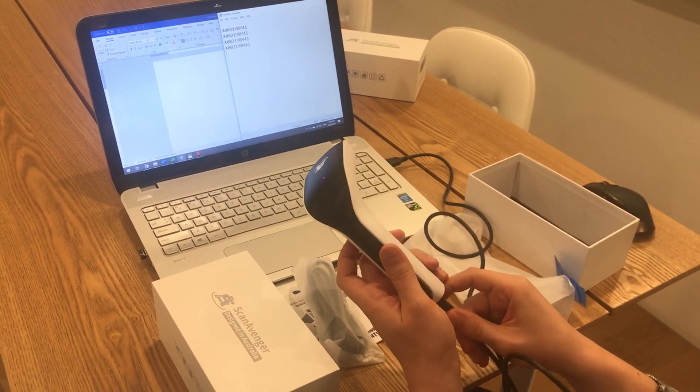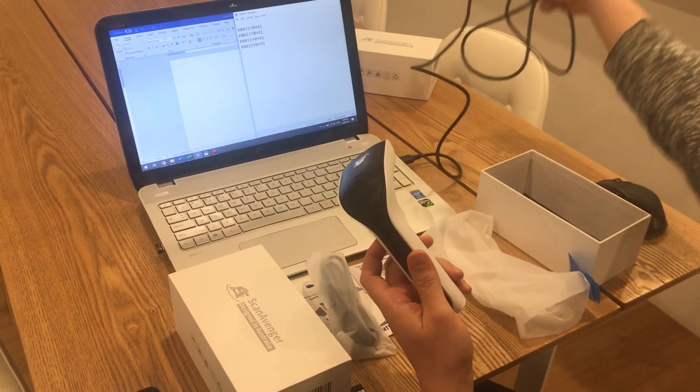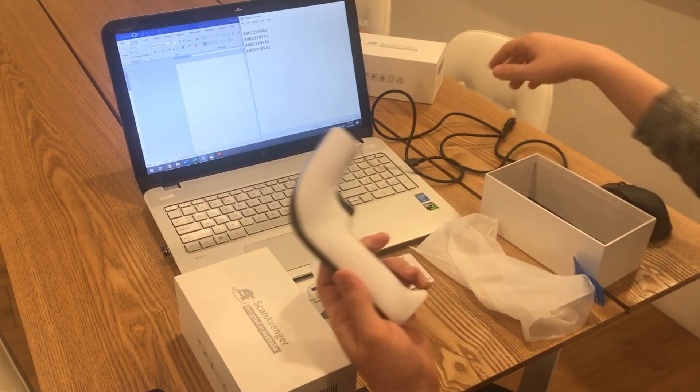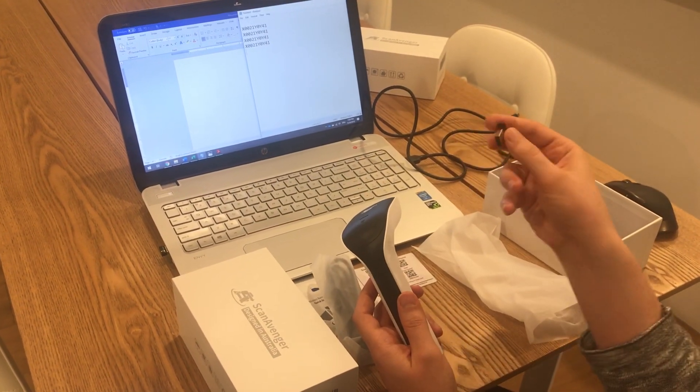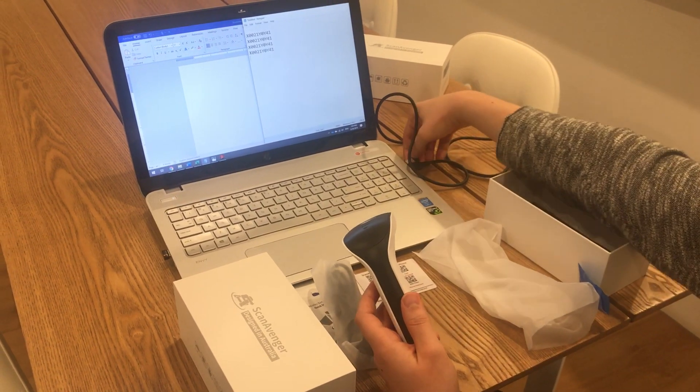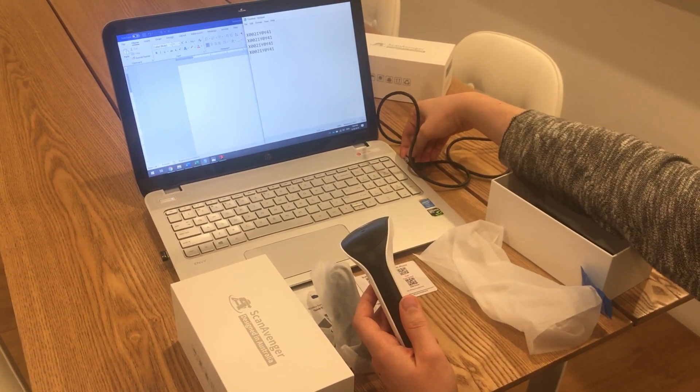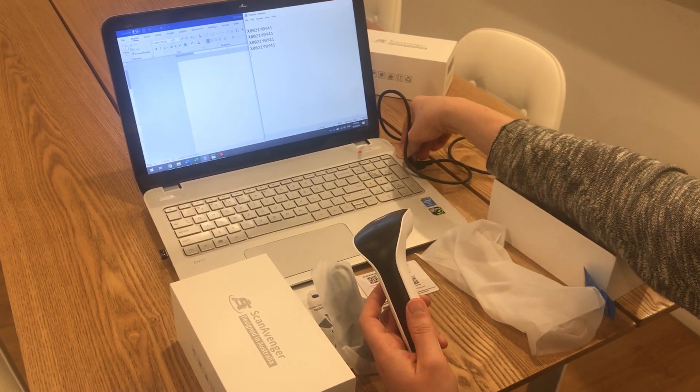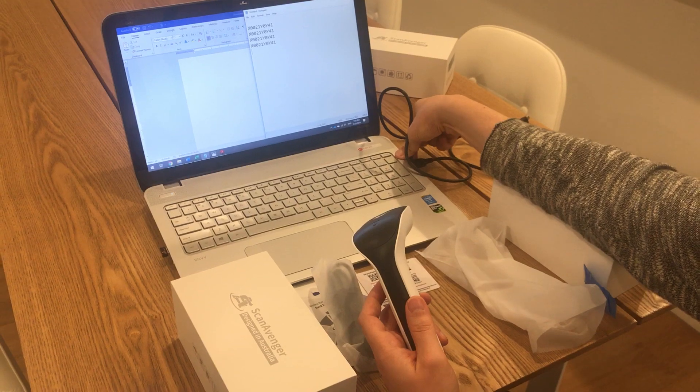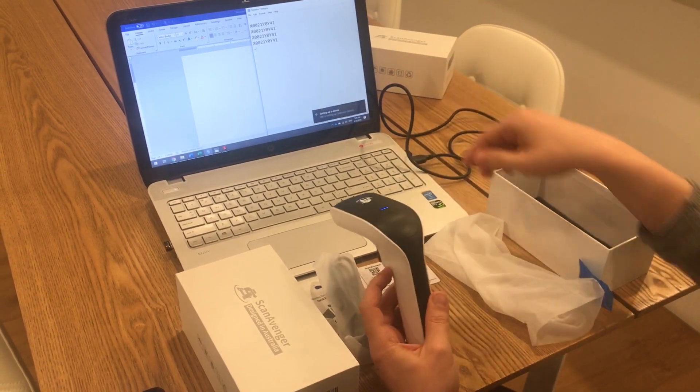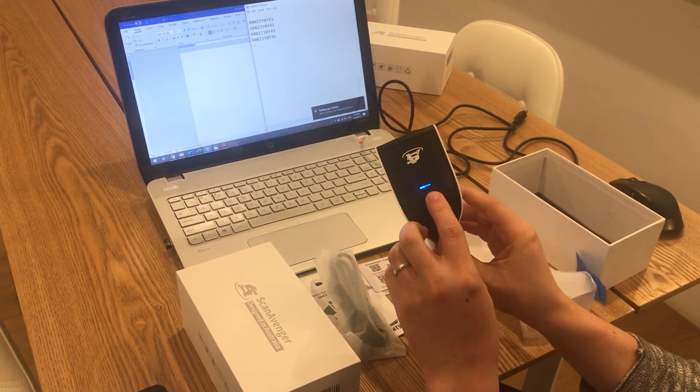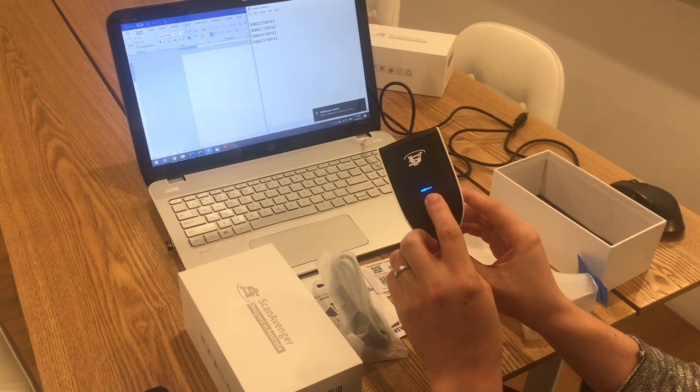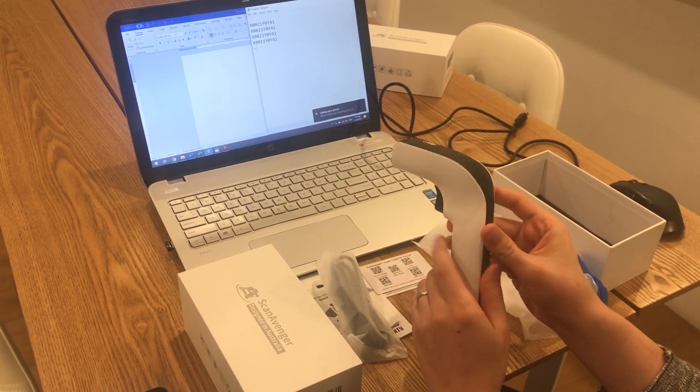We unplug the cable. Next thing we test is the USB dongle. Really easy, just like the cable - we plug it into the computer and that's it, automatically connects. You can see the light turned blue, which means it's connected.